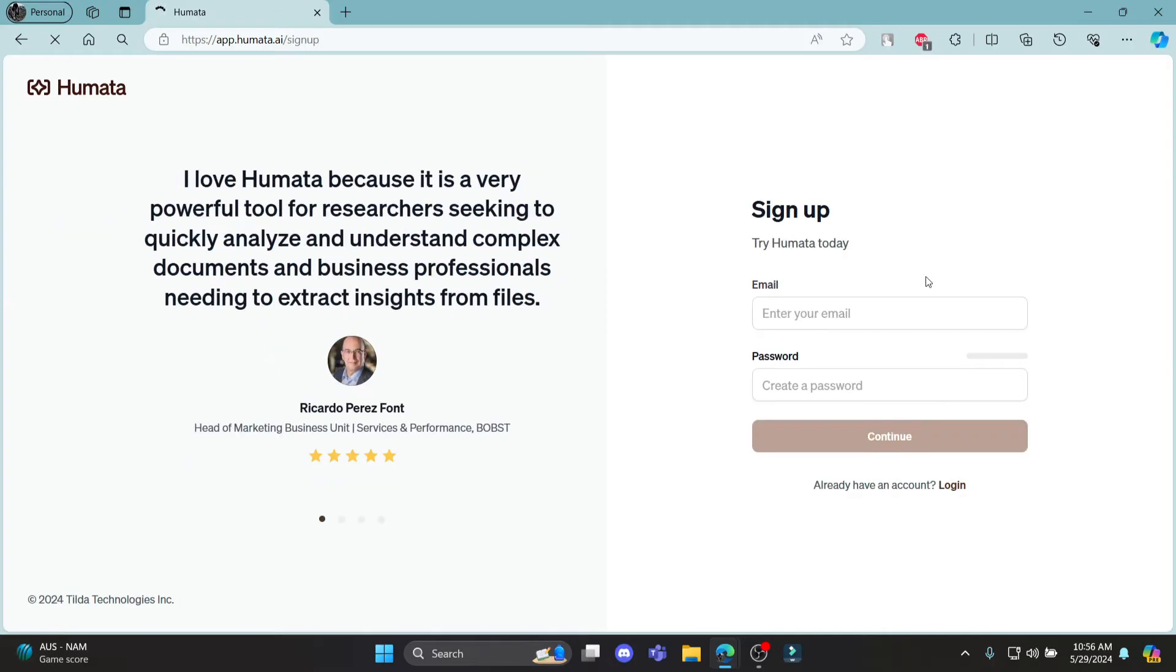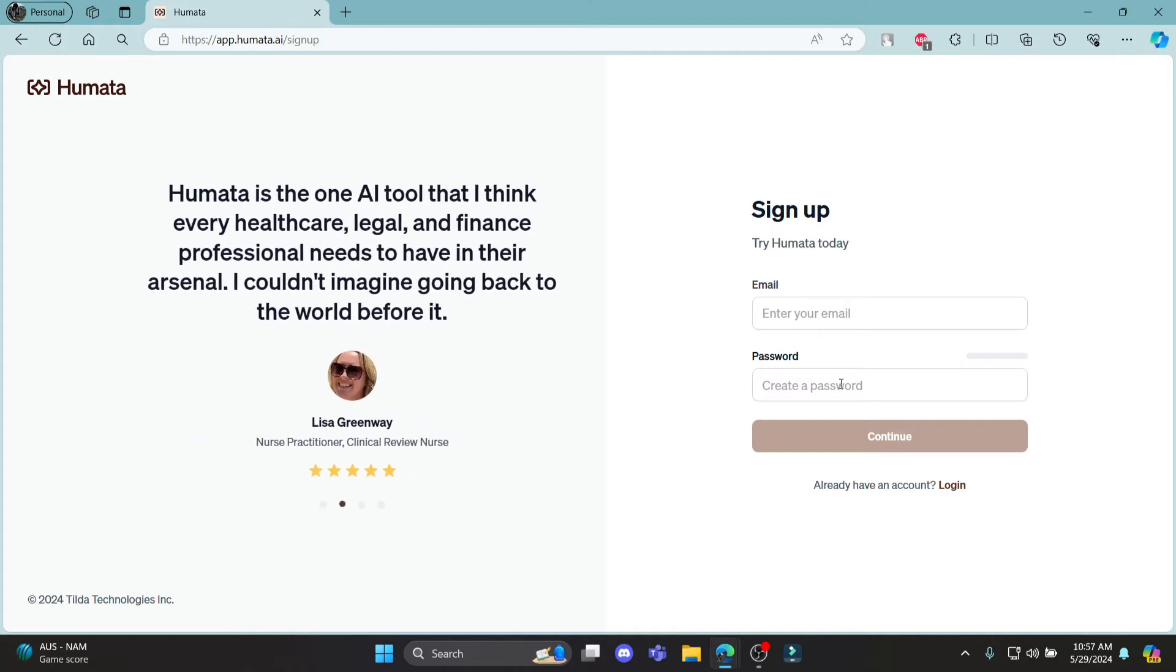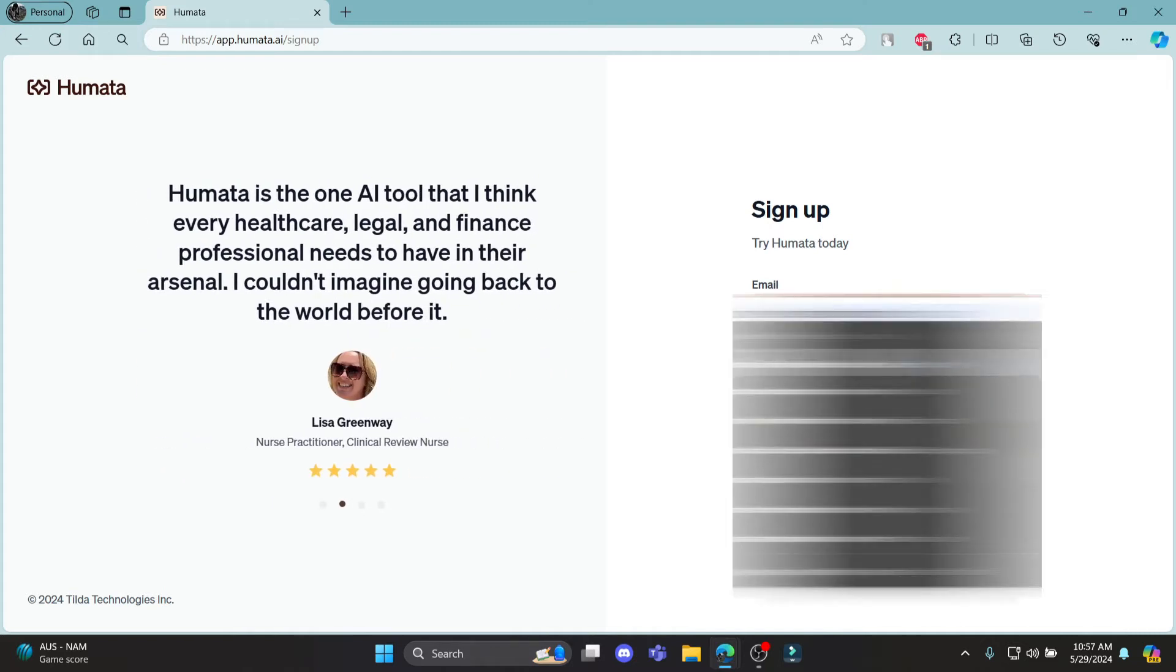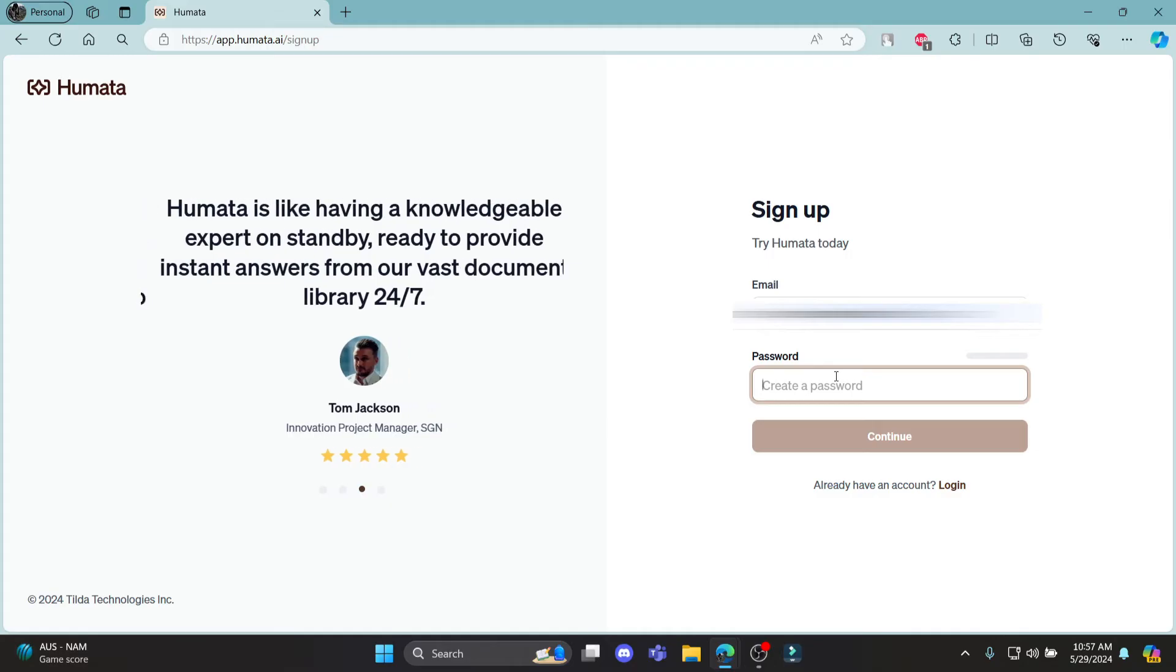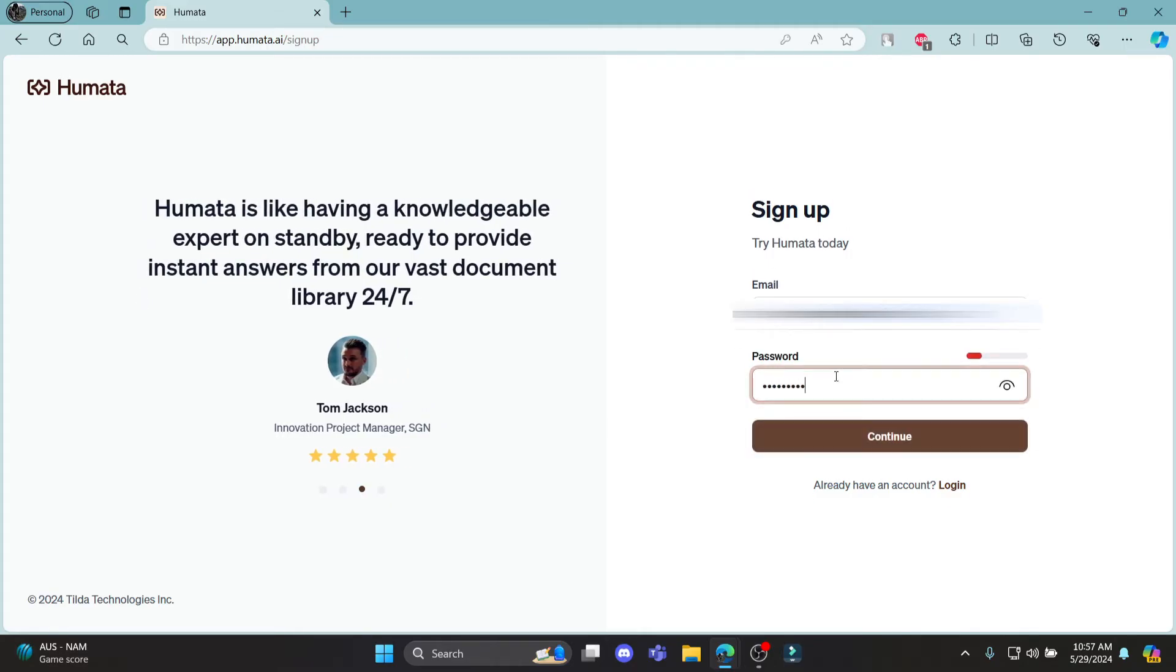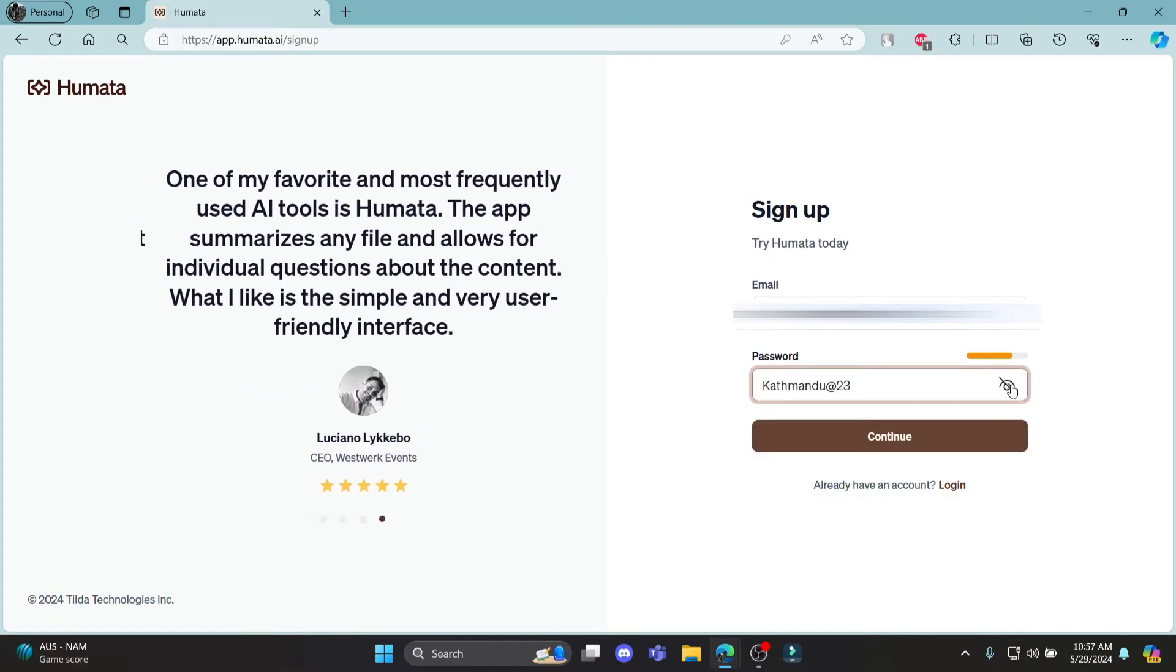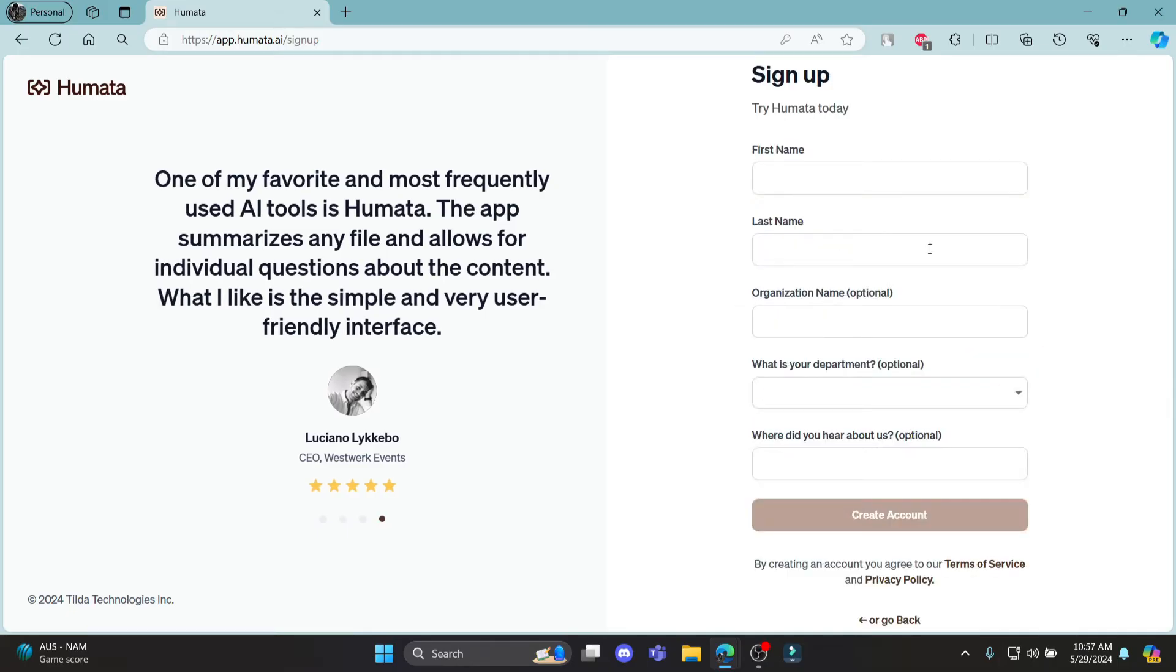You can sign up to Humata today by entering your email address and creating a password. Write down your email address here and create a password for yourself. After you create a password, make sure to check it by clicking on this icon, then click continue.